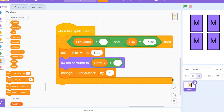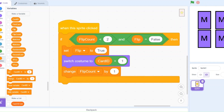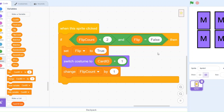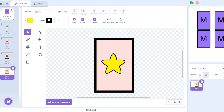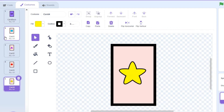We set flip to true to mark this card as flipped, then we switch the costume to show its actual face — its specific symbol. We do this using cardID + 1 because costume 1 is the back of the card, so we add 1 to get the right costume that shows the picture. That's why the costumes must be in this order: card back, card one, card two, card three, card four — only then will the game work correctly.